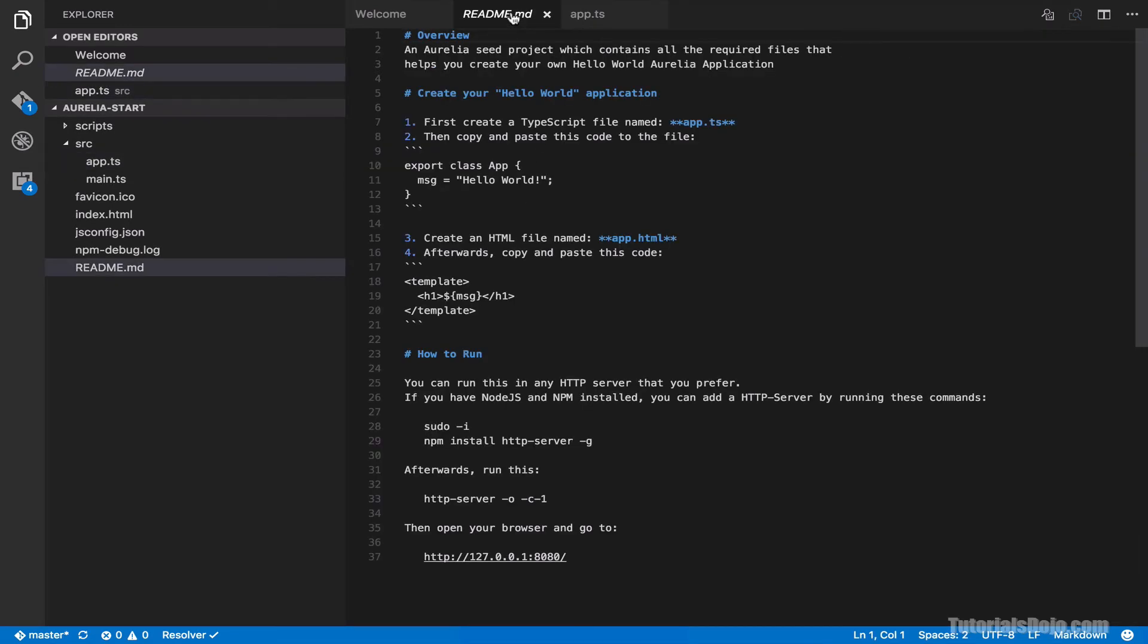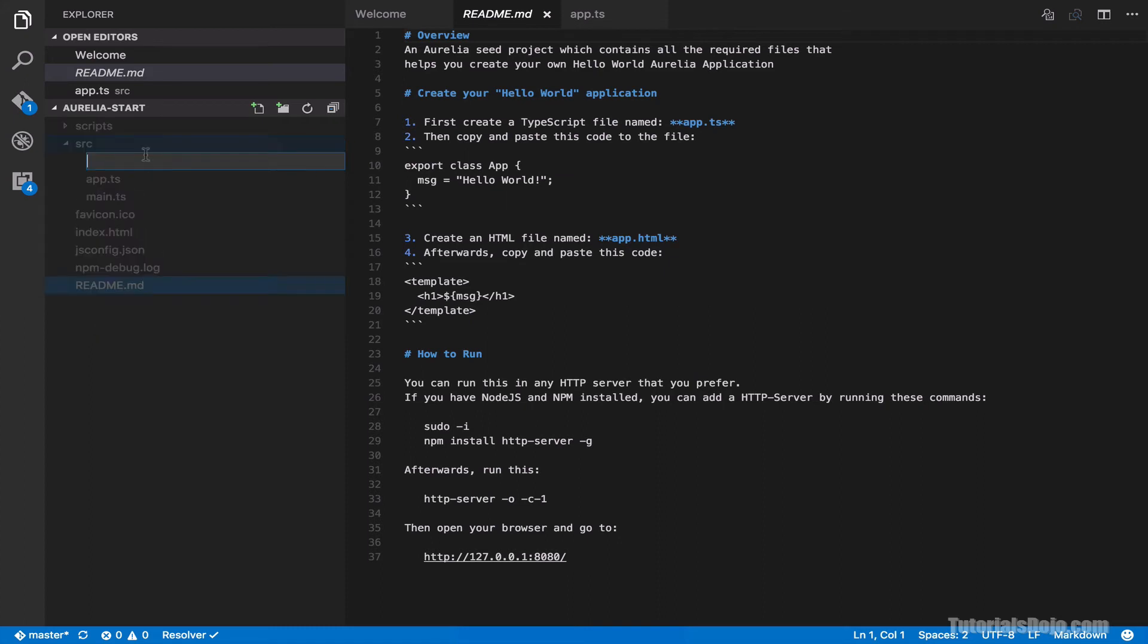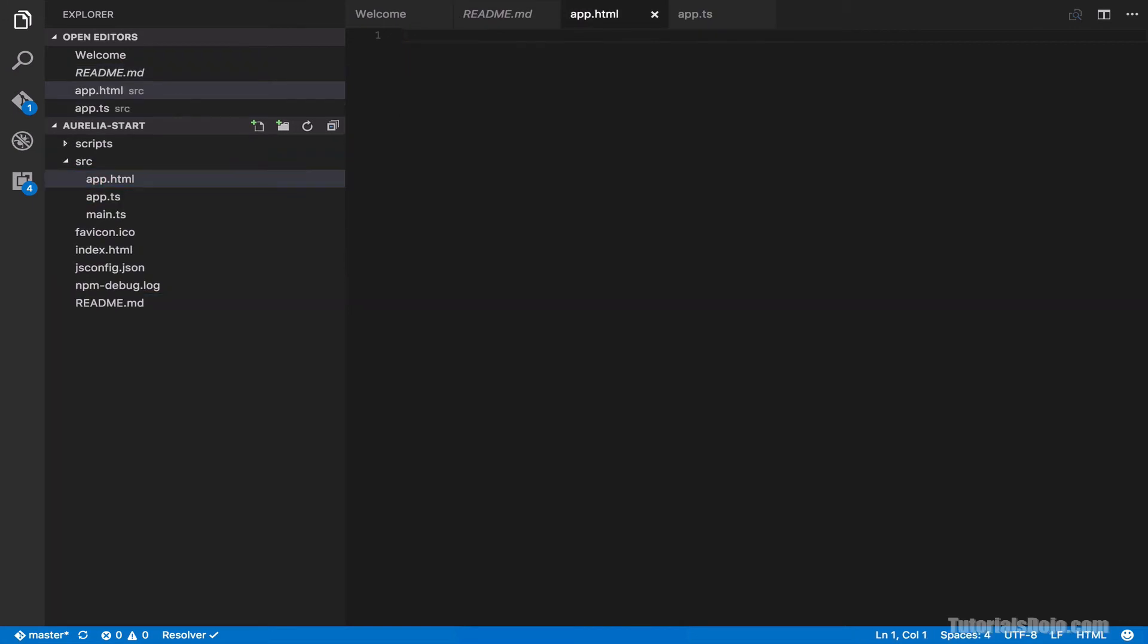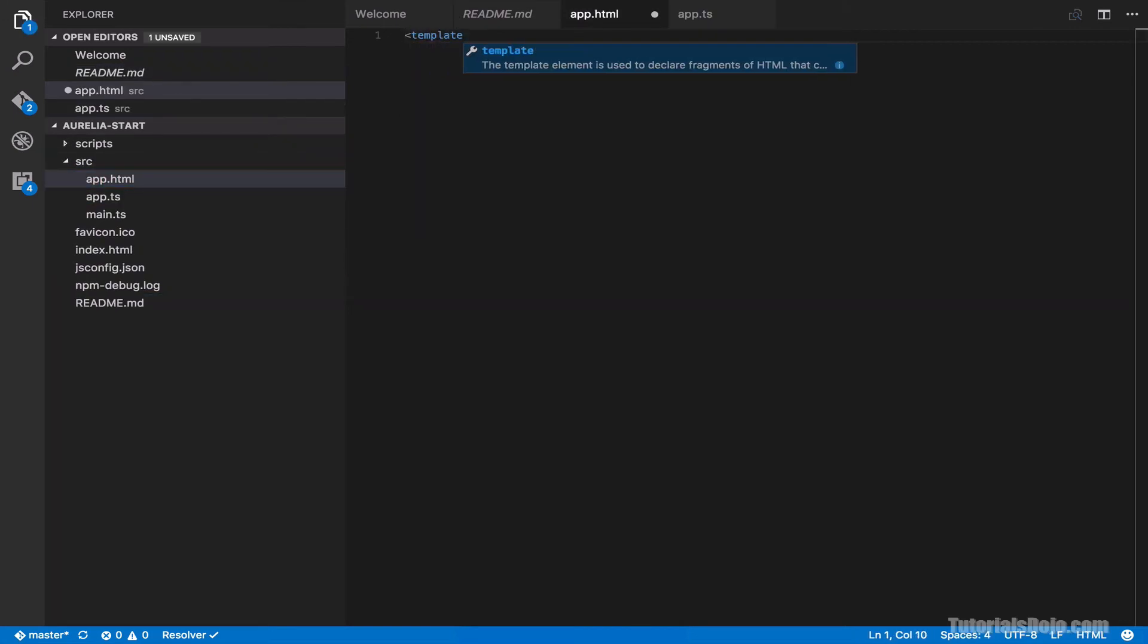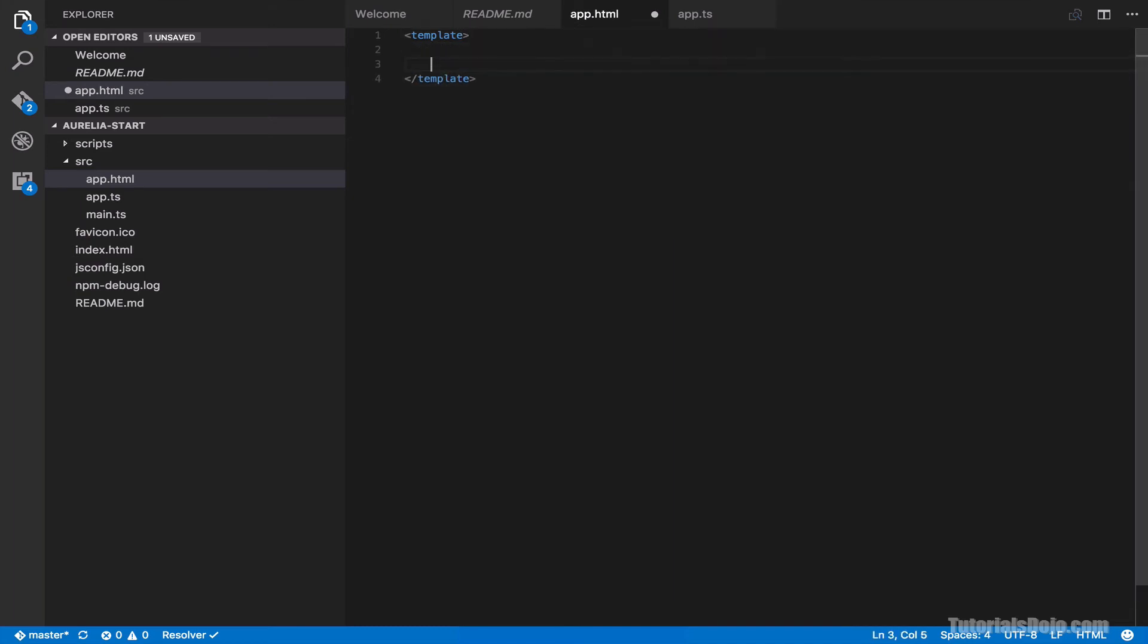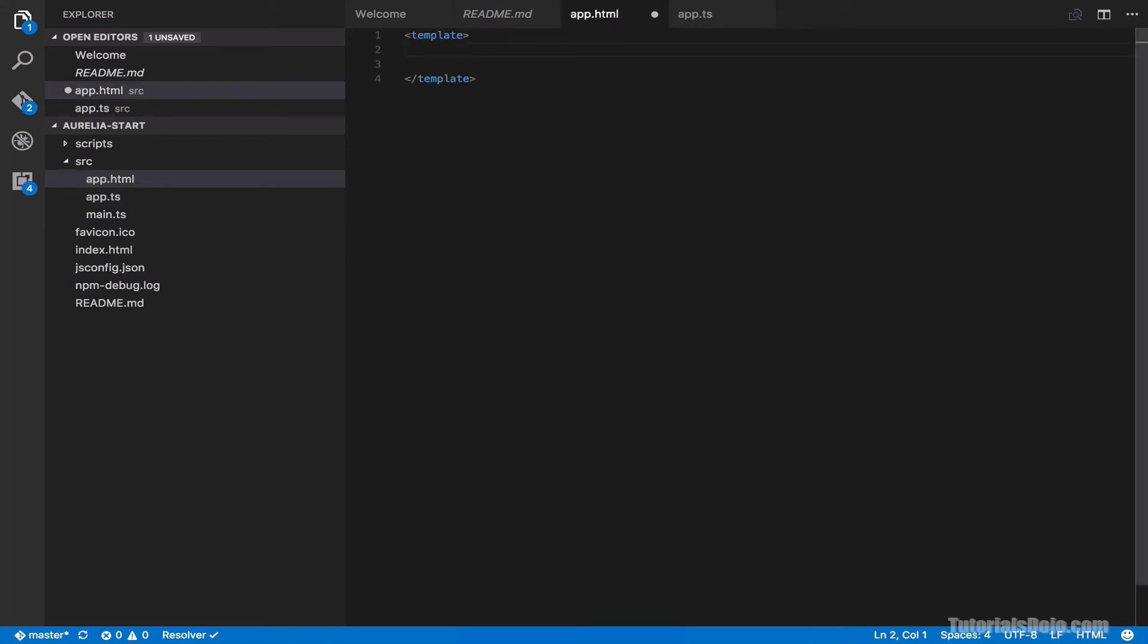All right. For the second step, we're going to create our app.html file. So now, go to the source folder, right click, and then new file. And type here app.html. And then here, add template. All right. And then in this HTML, we're going to call the message variable, which is in the app class, to show this message in our web browser. To do that, simply type dollar sign and then curly braces. And then the variable name, msg. And then save it.